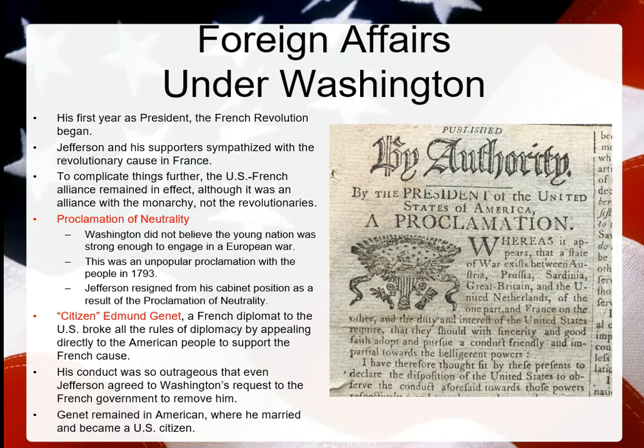The Proclamation of Neutrality led to Citizen Edmond Genêt, a French diplomat who came to America to rally support — but in unconventional ways. Instead of working through leadership, he went directly to the American people and behaved outrageously, causing even the French government to request his removal. In the end, Genêt remained in America, married here, and eventually became a U.S. citizen.